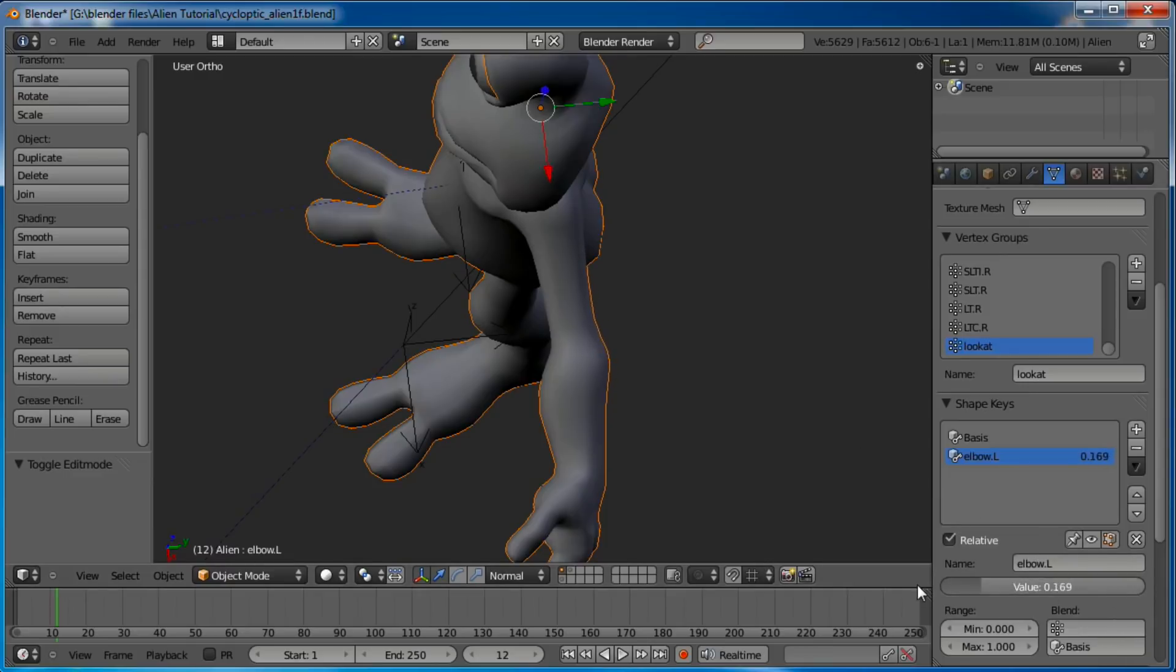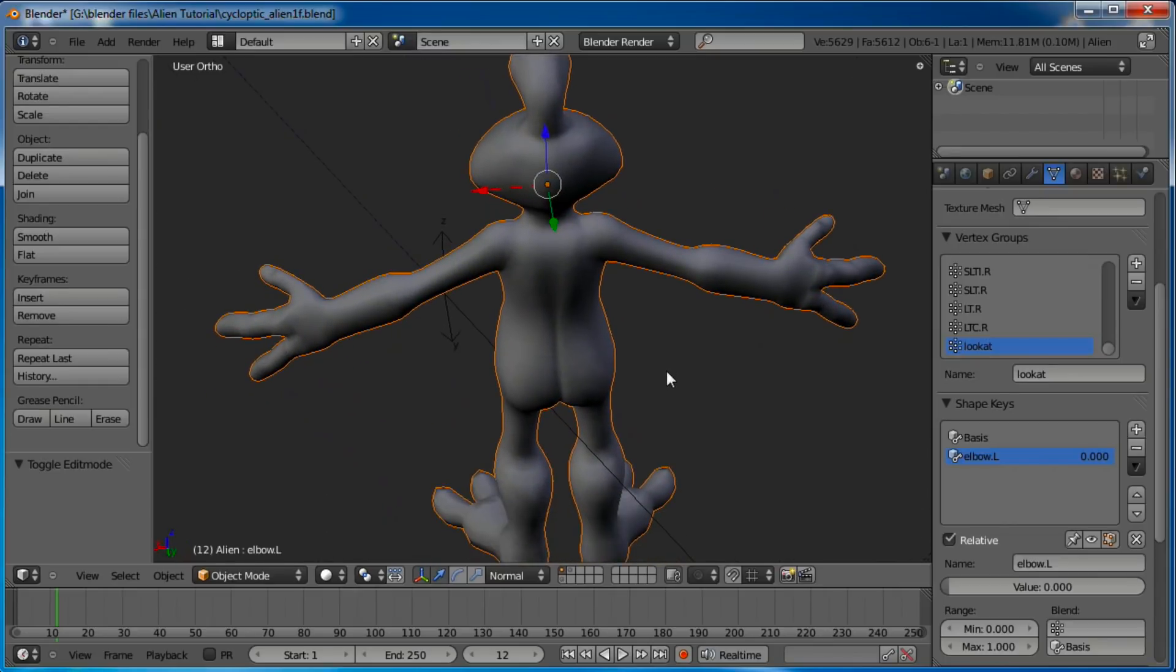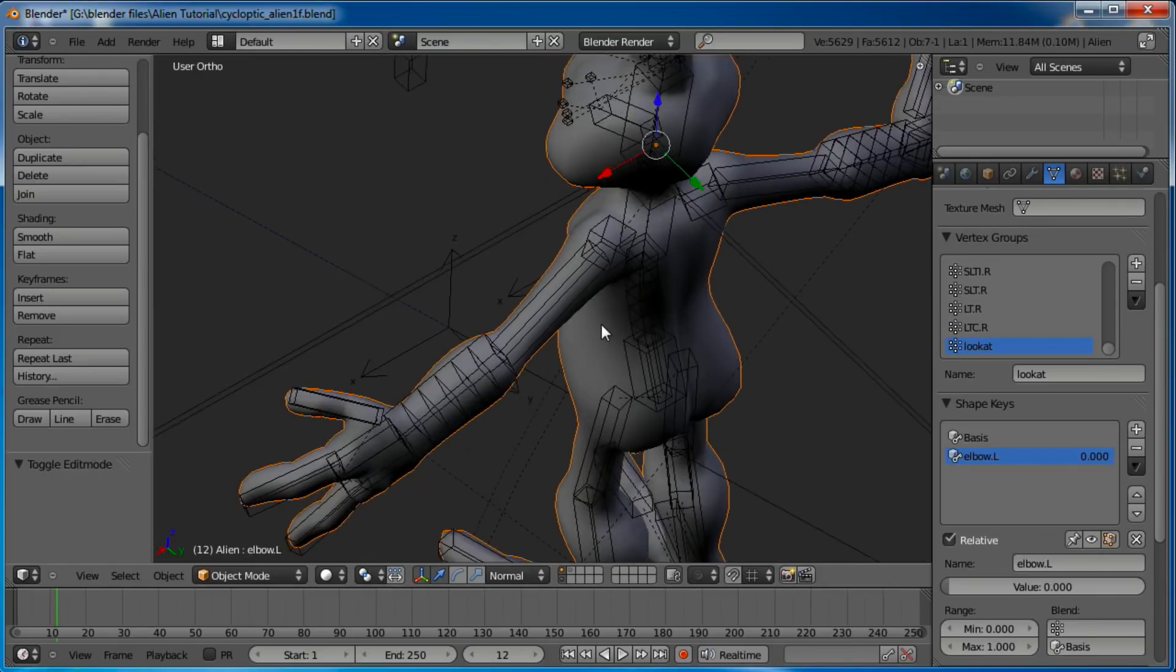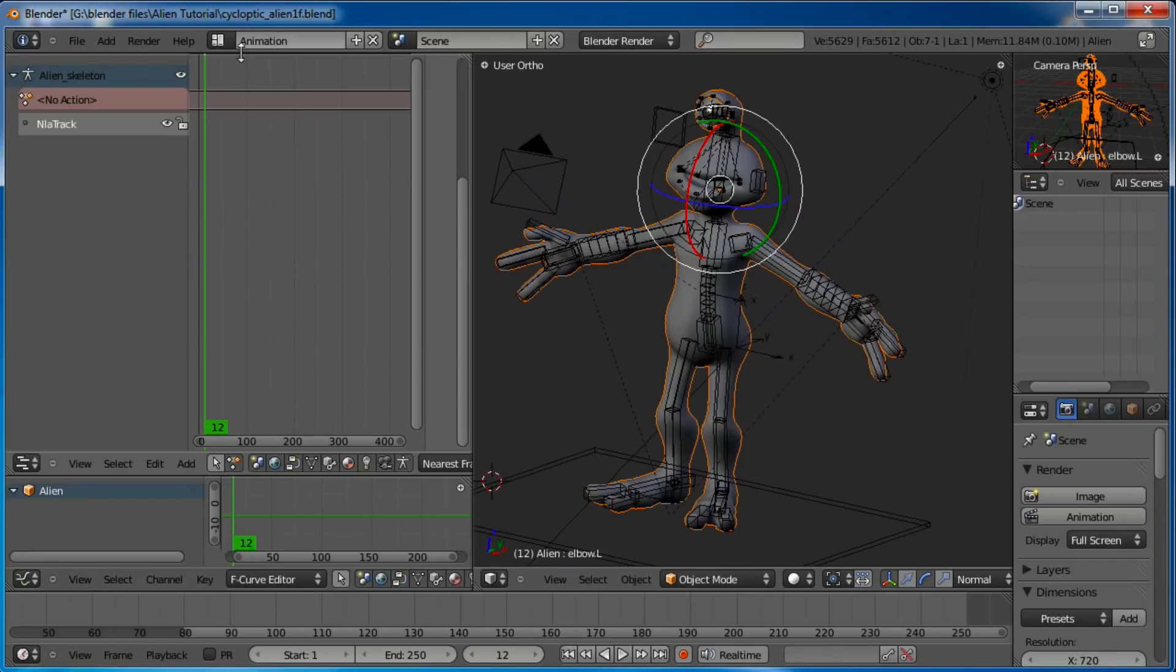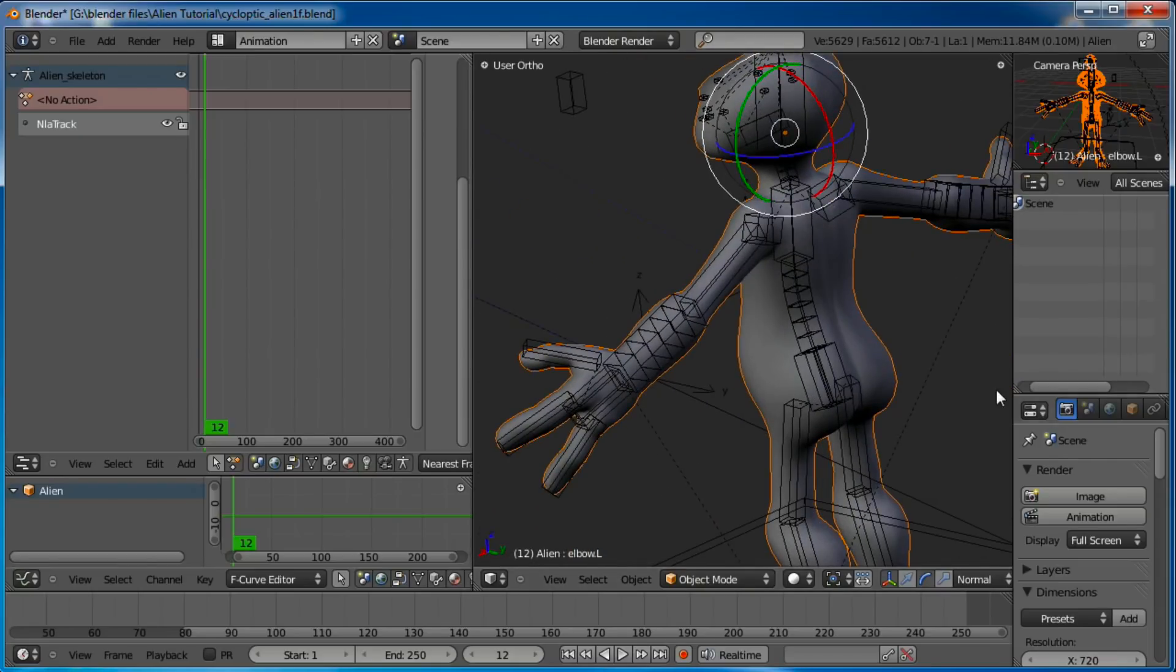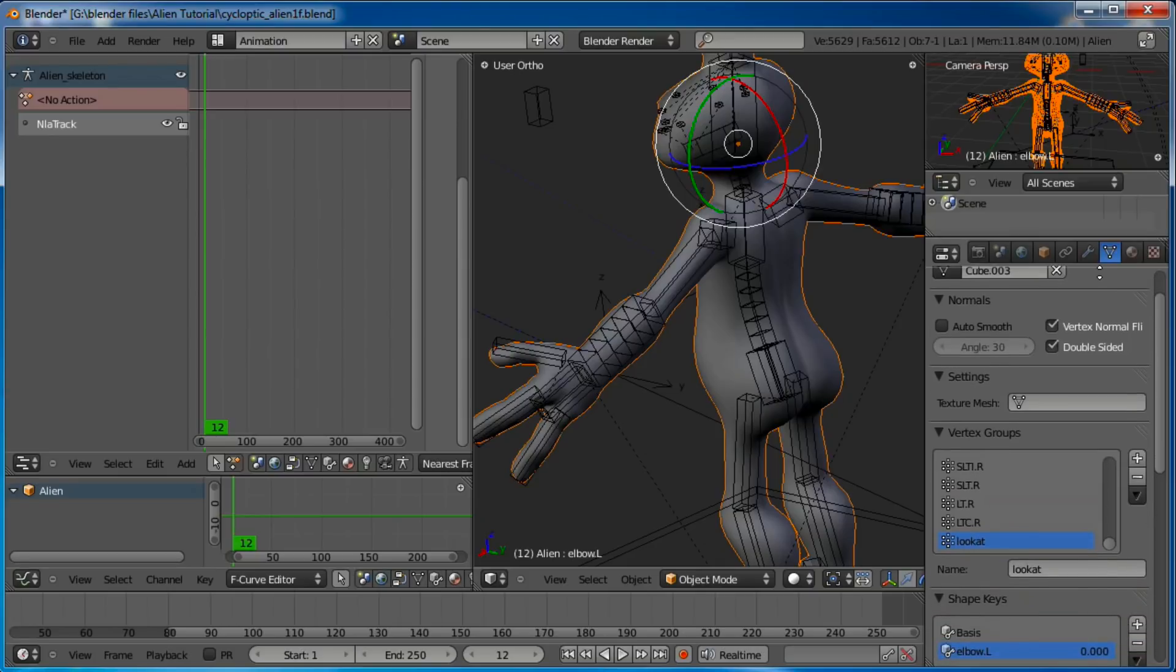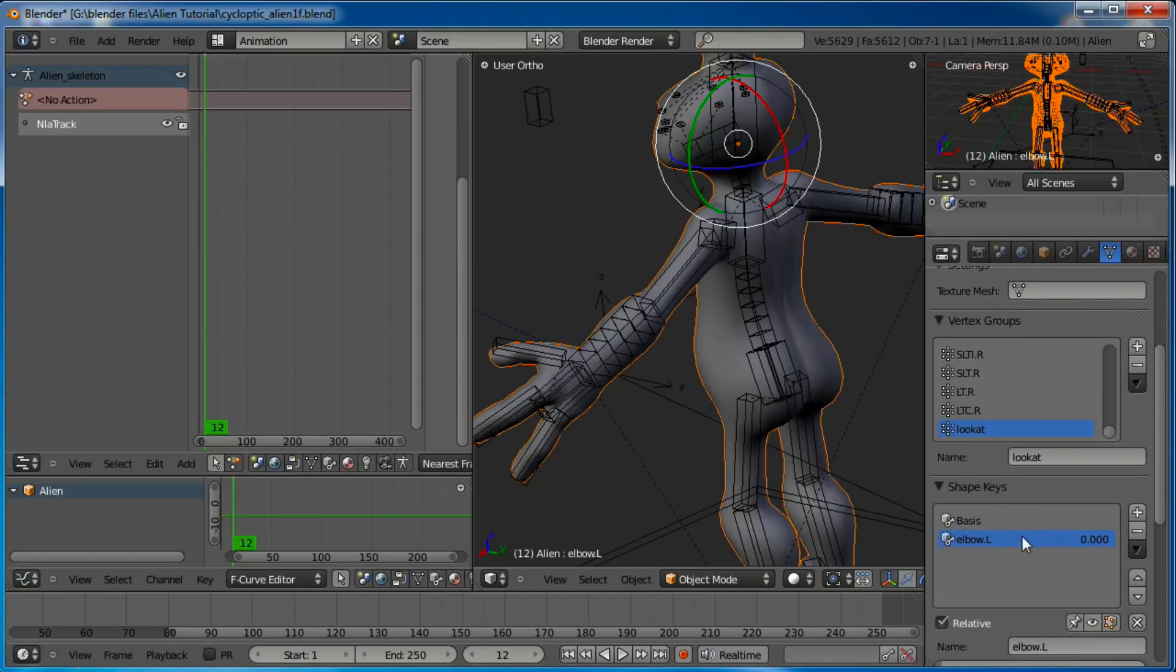So you pop back into object mode and it disappears. You can't see it. Well to be able to see it, just over here in value, just run that slider up. And you can see we're still at 1.0 in the value. You can still see the sharp elbow sticking out. Now what we want to do is when he bends his arm we want that elbow to protrude out.